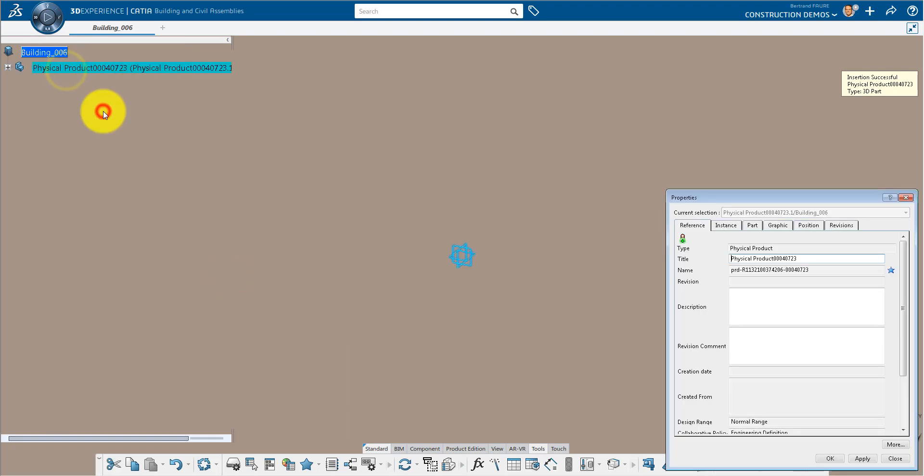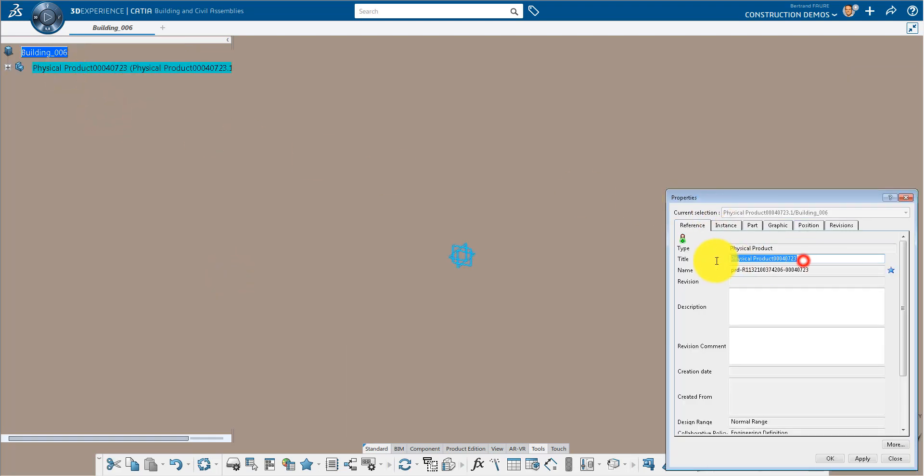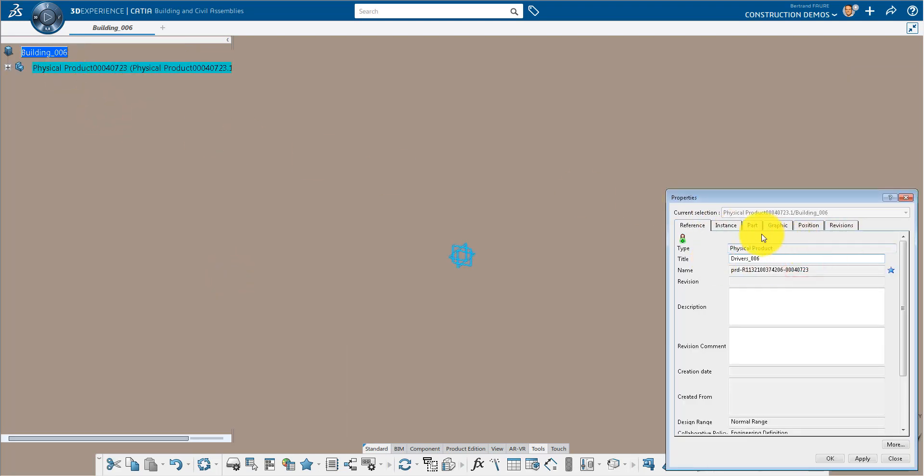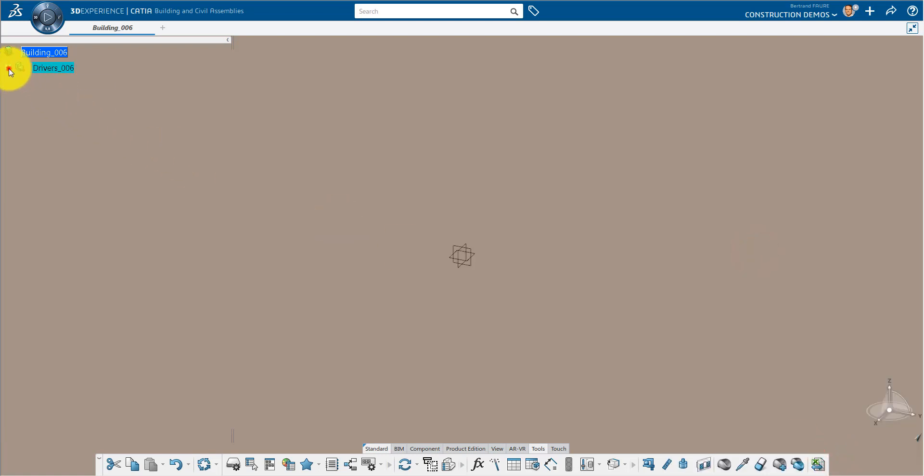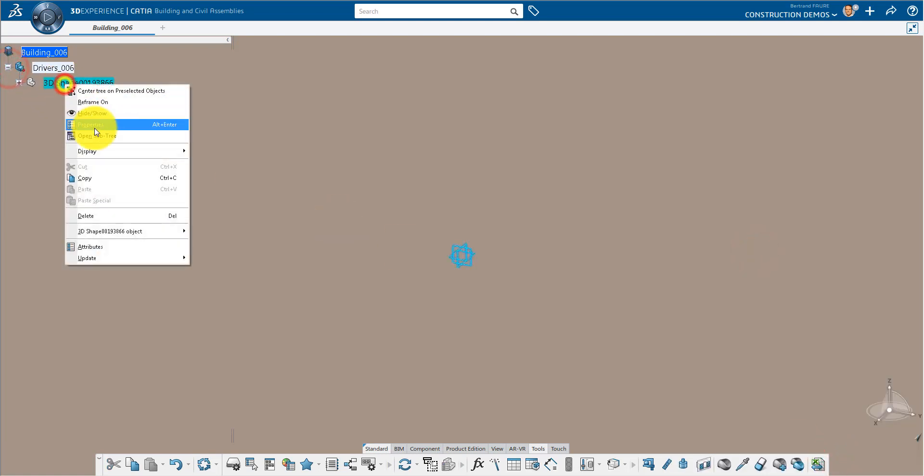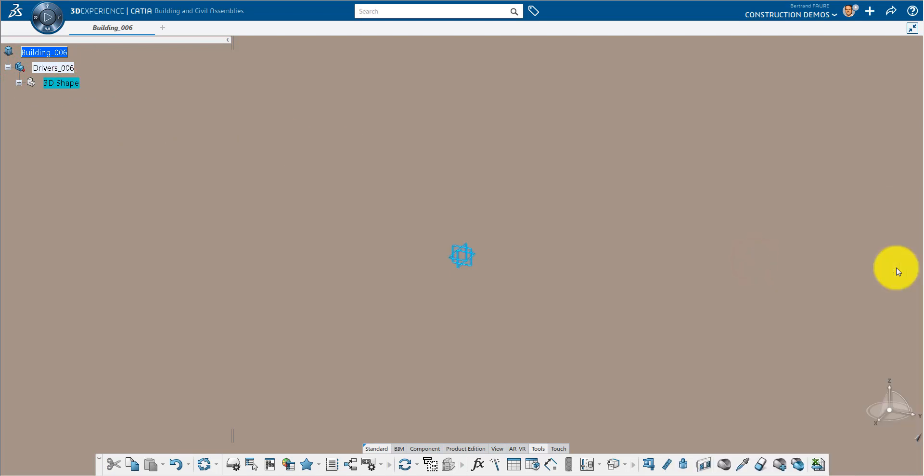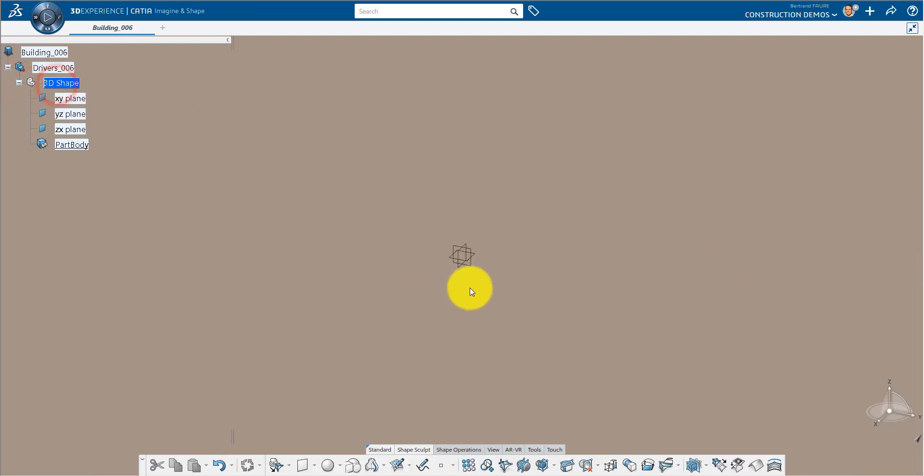This is going to be a driving part for our project so we'll call it driver. Delete the instance name and rename the 3D shape inside that part.